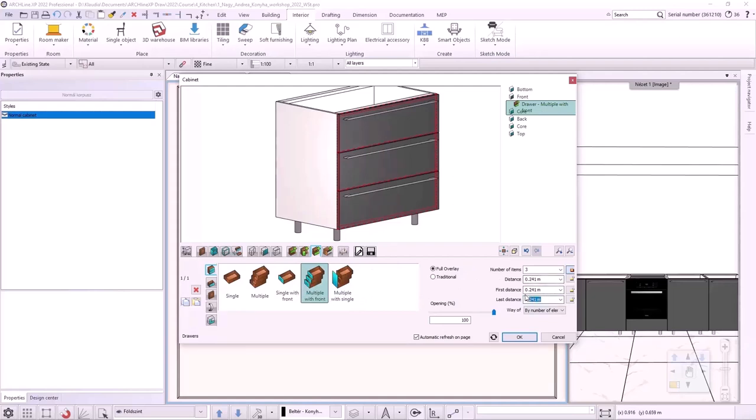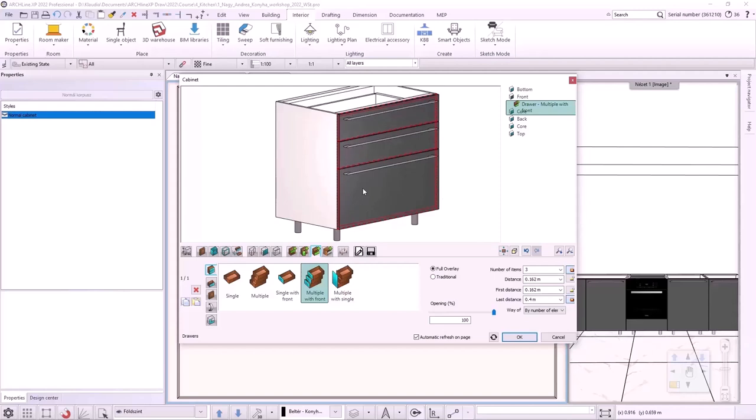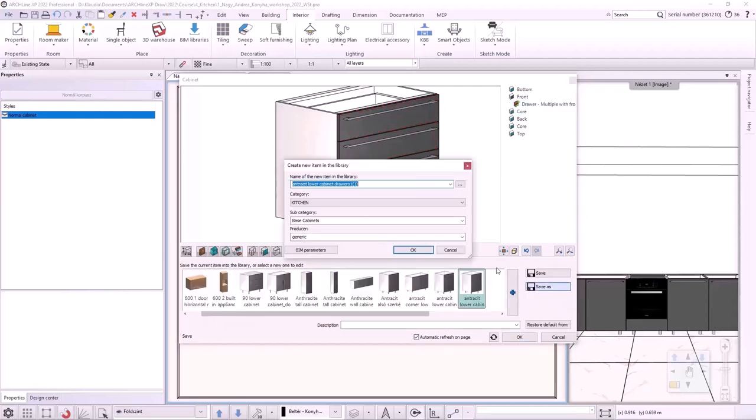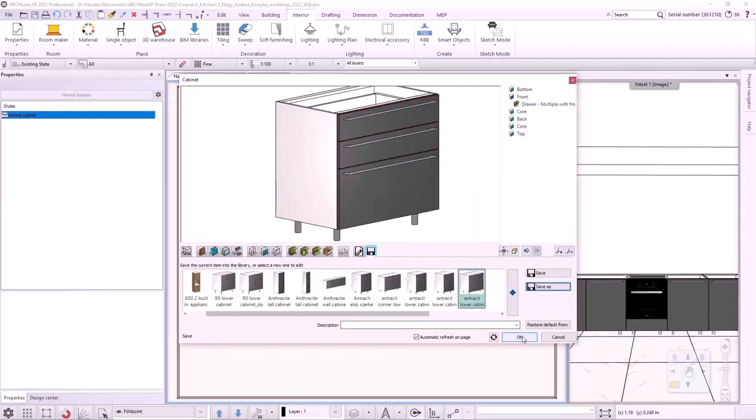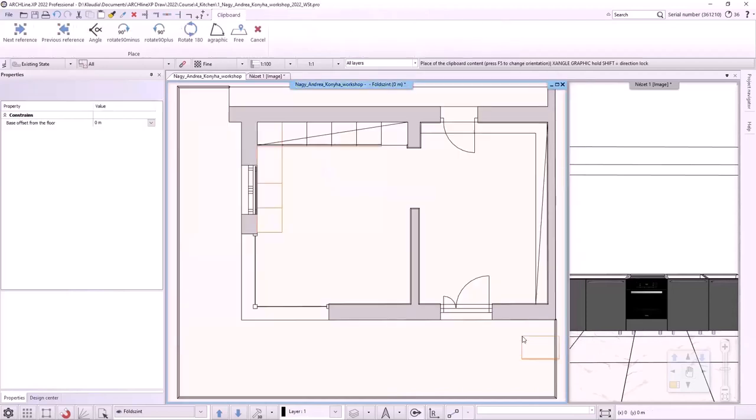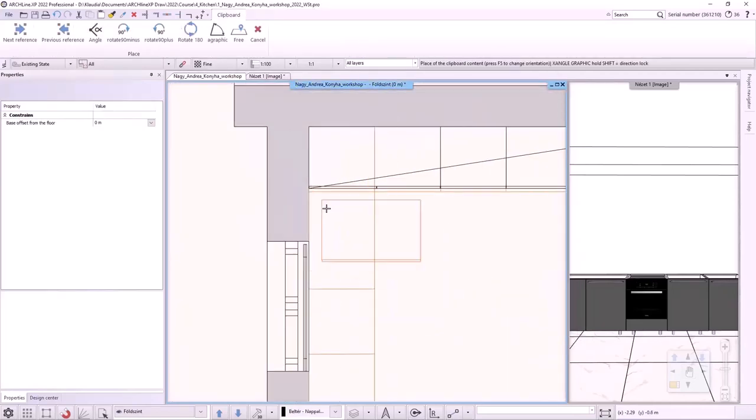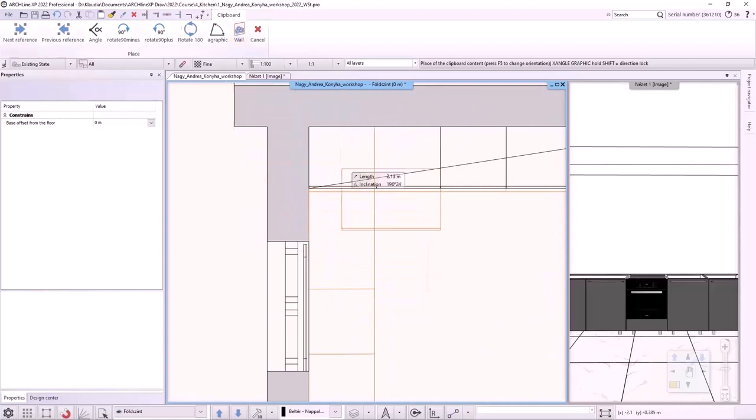The other two drawers will be the same size. In the Multiple with Front type, we can set up to three different drawer widths. The first, the last and the intermediate ones. If we need more than three different drawer sizes, we should first divide the front and then create the drawers one by one using the Single Drawer with Front command. Let's save the wide drawer cabinet to the library. I place it on the floor plan onto the predefined line. I select the free placement and rotate it by 90 degrees.